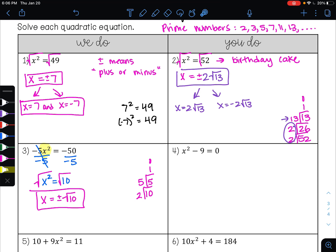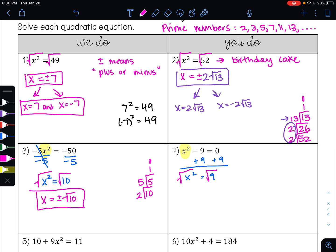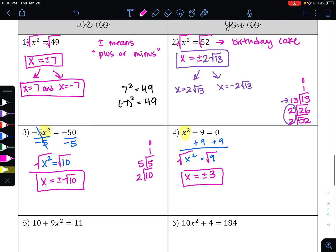Go ahead and try example 4. I want to get x squared alone. Right now we're subtracting 9 from x squared. To undo subtraction, I use addition — I add 9 to both sides, giving me x squared equals 9. Now that x squared is by itself, I undo the square by taking the square root. Taking the square root of x squared leaves me with x. The square root of 9 is 3, and it's always plus or minus, so my answer is x equals plus or minus 3 — two solutions: positive 3 and negative 3.